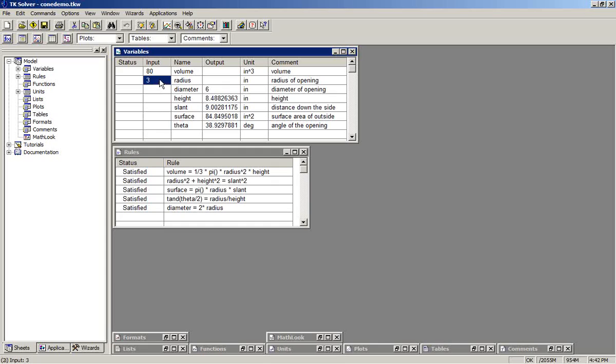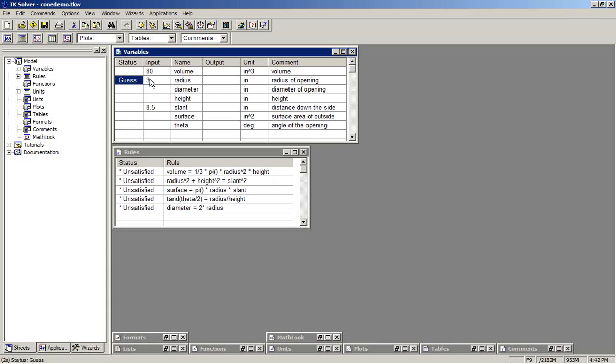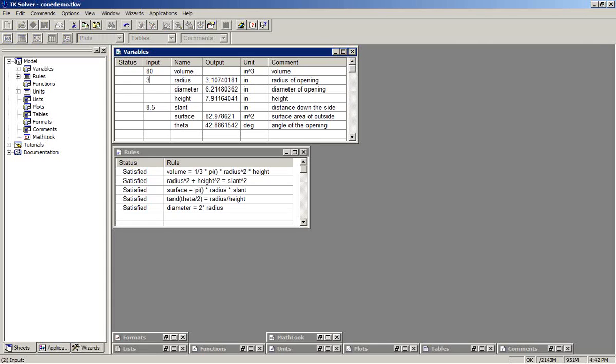We saw before that if we provided a particular configuration to TK, that iterative solution was required. And by giving it an initial guess for one of the variables, it iterated to a solution. Let's go ahead now and see exactly what TK Solver was doing. To solve this problem, we'll be able to use this knowledge for further problem solving down the road.